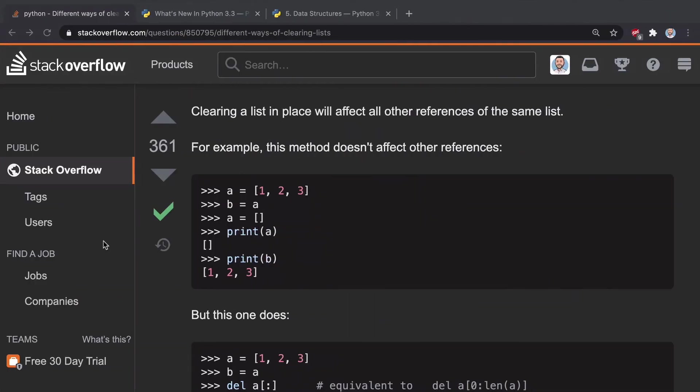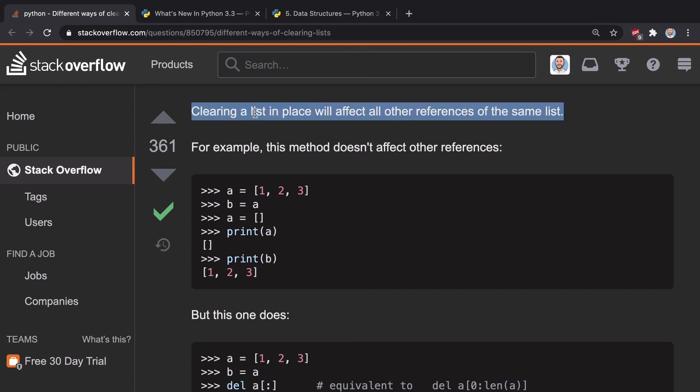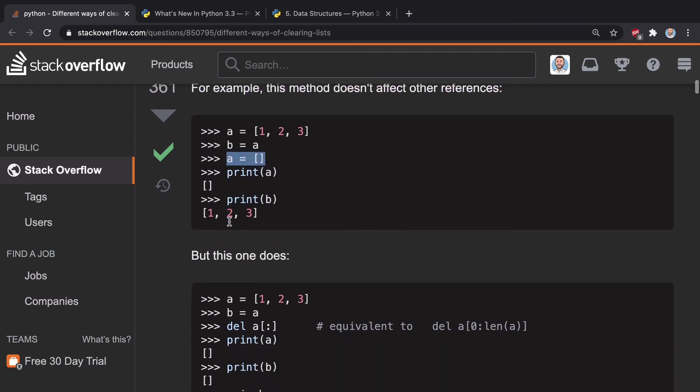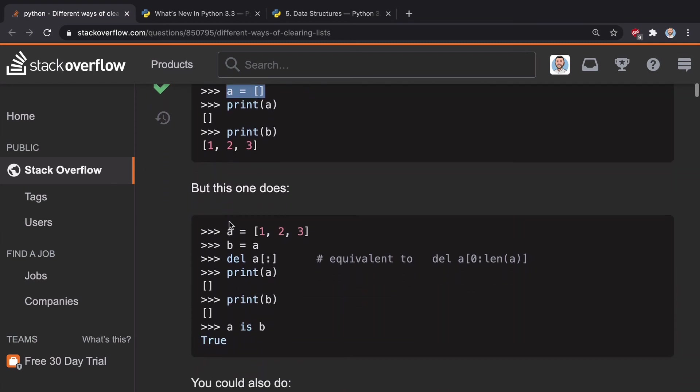But we can go over to Stack Overflow as well and look at their explanation and look at how they do it. So they say clearing a list in place will affect all other references of the same list. So this method does not affect other references, right, the reassigning of A.